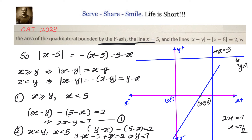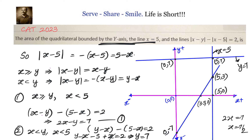Now let us assign coordinates to all the vertices of the quadrilateral. Where x equals 5 and y equals 7 intersect, we have (5, 7). Where the y-axis and y equals 7 intersect, we have (0, 7). Where the line 2x minus y equals 7 intersects the y-axis, we have (0, −7).